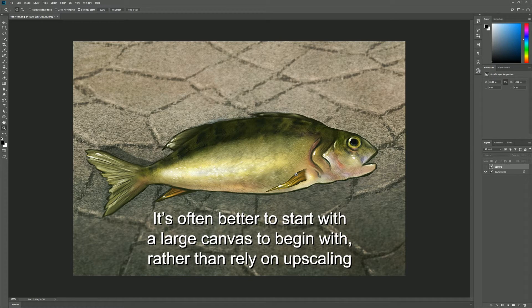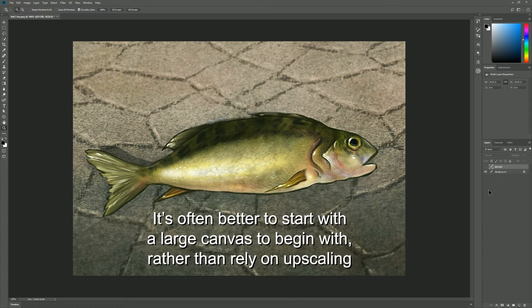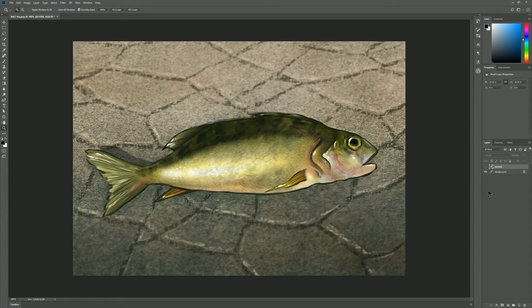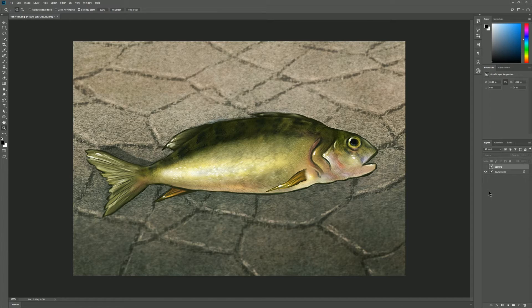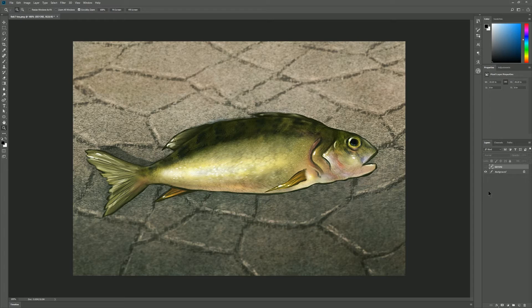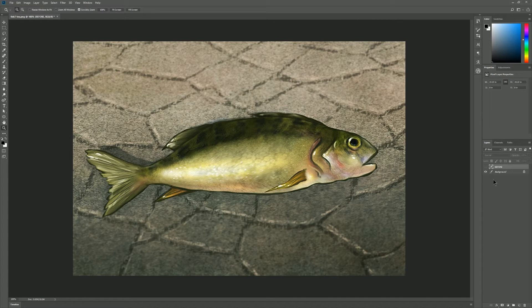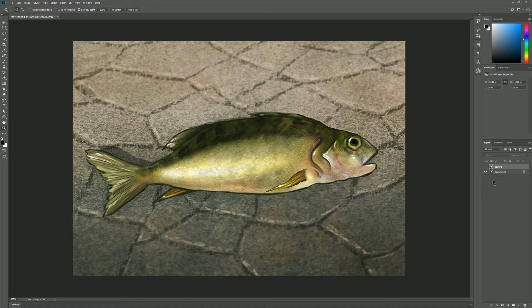Now not only is this good for making artwork that's too small larger, but it's also good for working smaller to begin with so that your computer works faster and you don't have to focus on details so much. And then midway through your painting, upscaling it and making it larger. And that's really how I'm going to be using this the most. I'm going to be doing my paintings at a lower resolution and then upscale them. And I'm going to see how it looks. I have a feeling it's going to look pretty good.